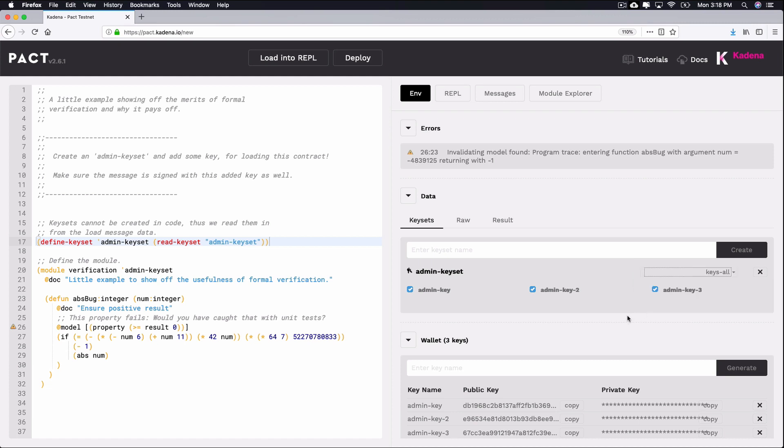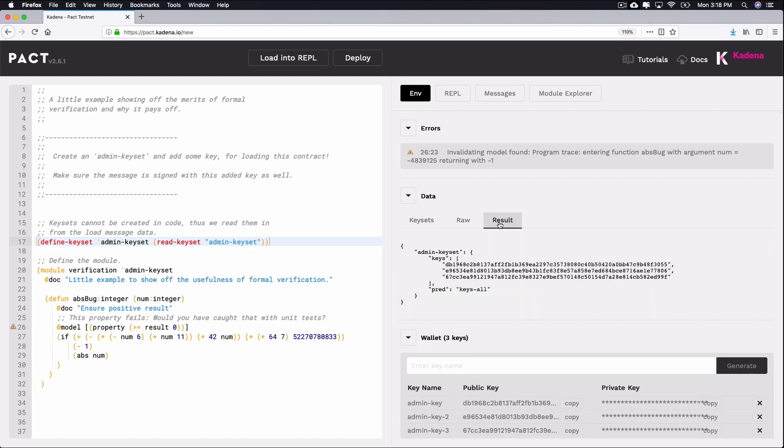Let's take a closer look at the code behind the keyset you just set up. Each key you created has an equivalent JSON representation you can view from the result tab. Notice that this JSON object includes the name of your keyset, the public key of the keys you added to the keyset, and the current value of the predicate function you selected.